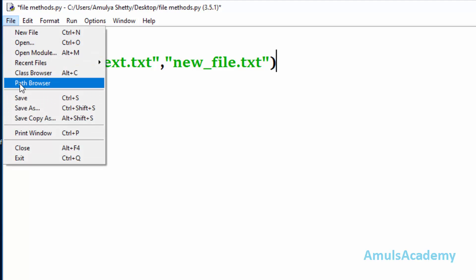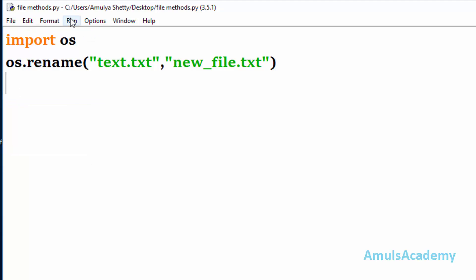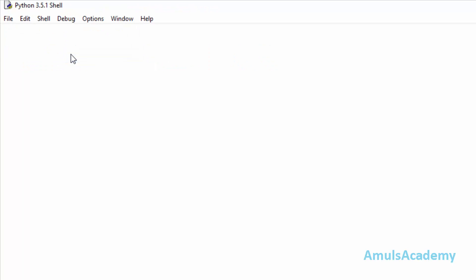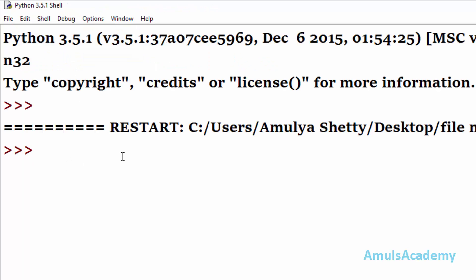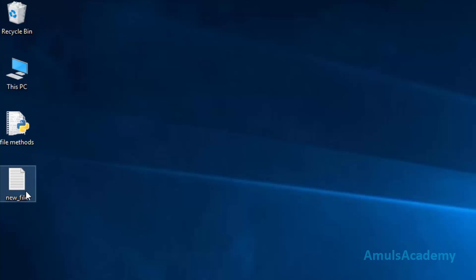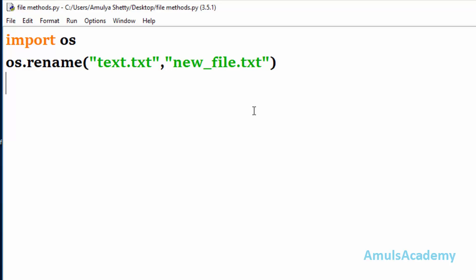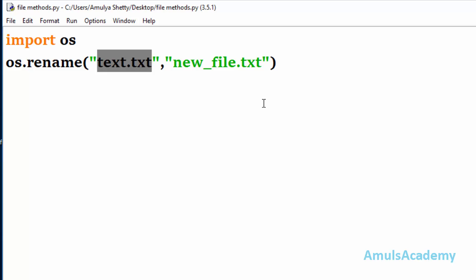Now I will save this and run it. We can see the blinking cursor. If we go to the desktop, we can see the file name has changed to 'new file'. Sometimes we need to mention the path of the file — since both the Python file and the text file are saved on the desktop, there was no need to mention the path here, but in some cases we do need to.